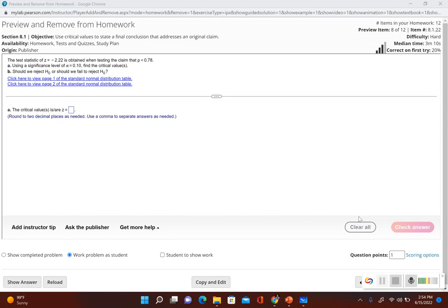In this problem we're going to go a little bit further into the hypothesis test. We're going to be using the test statistic given to us, and we're going to see if we should reject the null hypothesis or fail to reject the null hypothesis. This problem says the test statistic of z equal to negative 2.22 is obtained when testing the claim that p is less than 0.78, using a significance level of alpha equal to 0.10. We'll use the critical value method to make a decision about the null hypothesis.